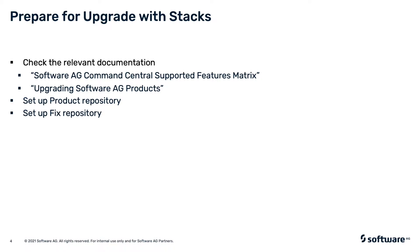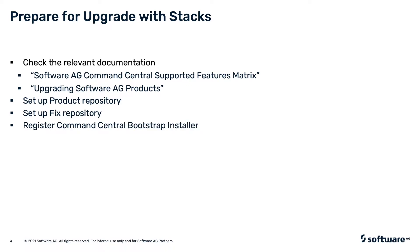Also, set up a fix repository that will be used to install the applicable fixes for the new products. By default, Command Central installs all applicable fixes available in the selected repository. Before upgrading, you should also have the Command Central bootstrap installer for the new release. The bootstrapper will be used for installing and upgrading of the Platform Manager instances.